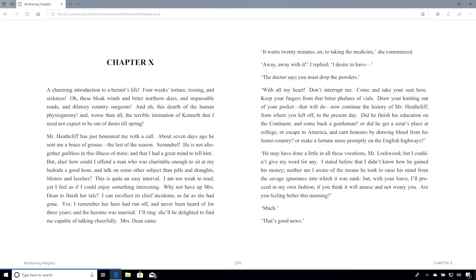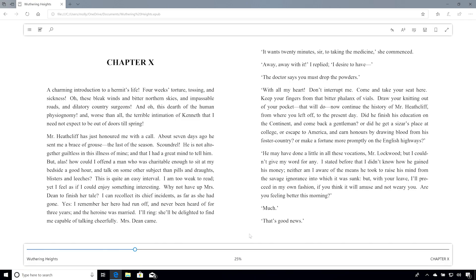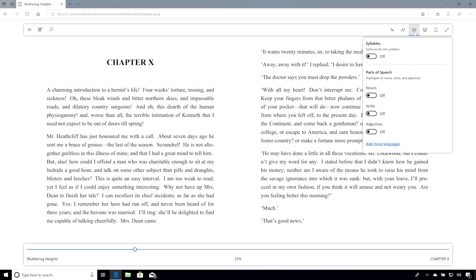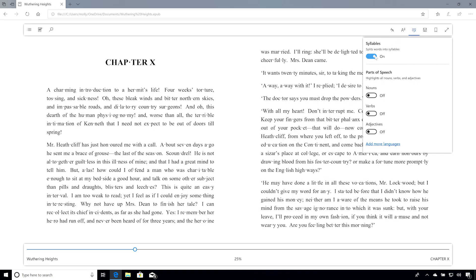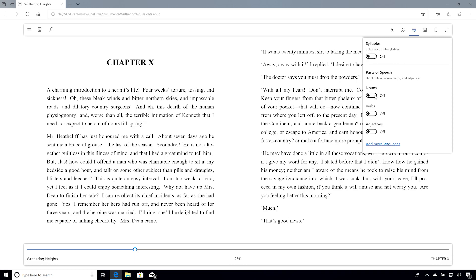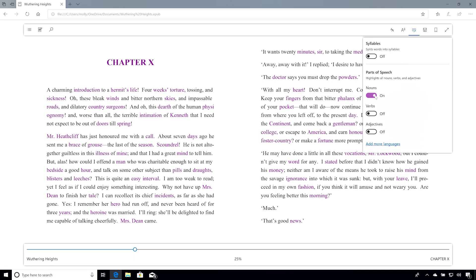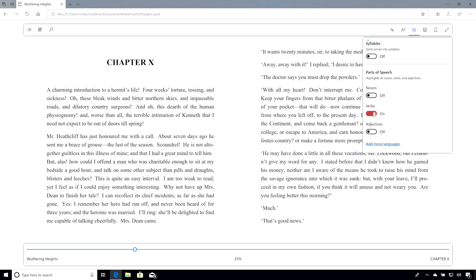And finally, Microsoft Edge is introducing Grammar Tools, a set of tools to help anyone who might need a little assistance reading. This tool can automatically break up words into syllables, and color code different parts of speech like nouns, adjectives, and verbs. Most importantly, this works on any page that is reading view compatible, making sure the internet is accessible to you.